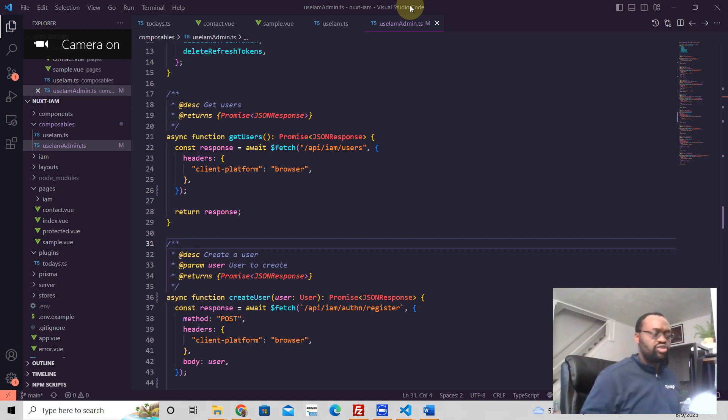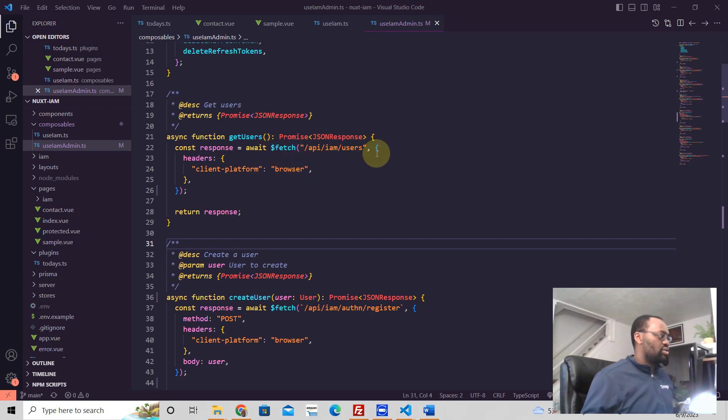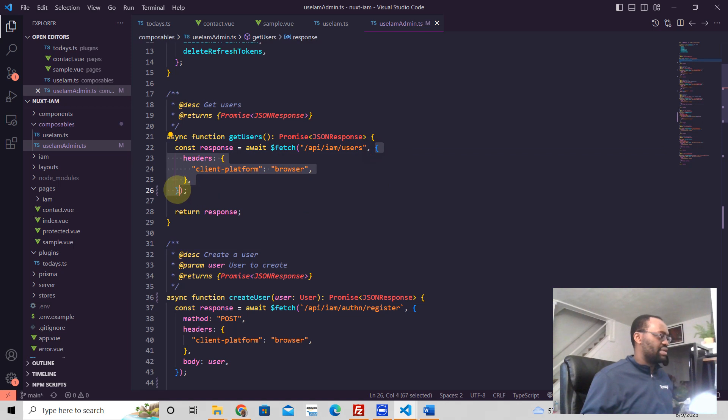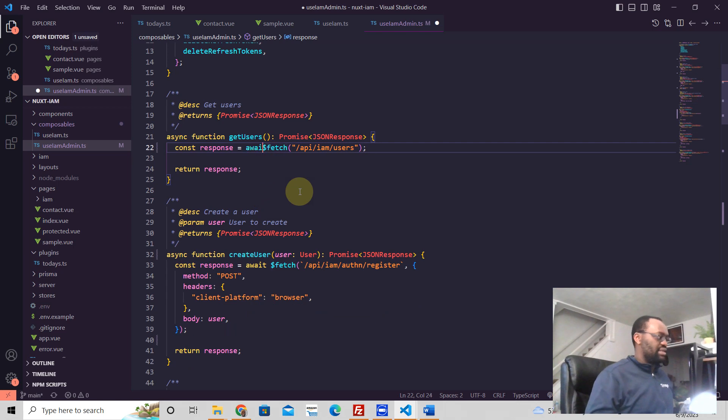To make a Nuxt3 API request, all you need is this. This is a get request. And so in this particular case, we're sending headers, but the base request is like this. And you don't even need this await.